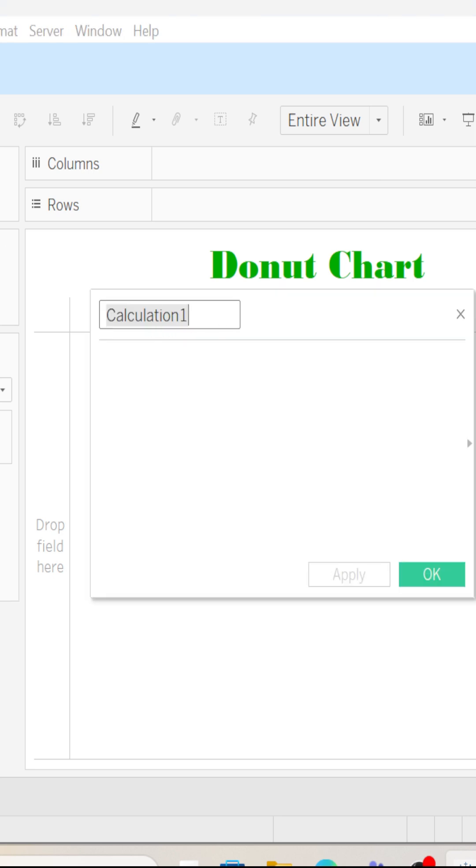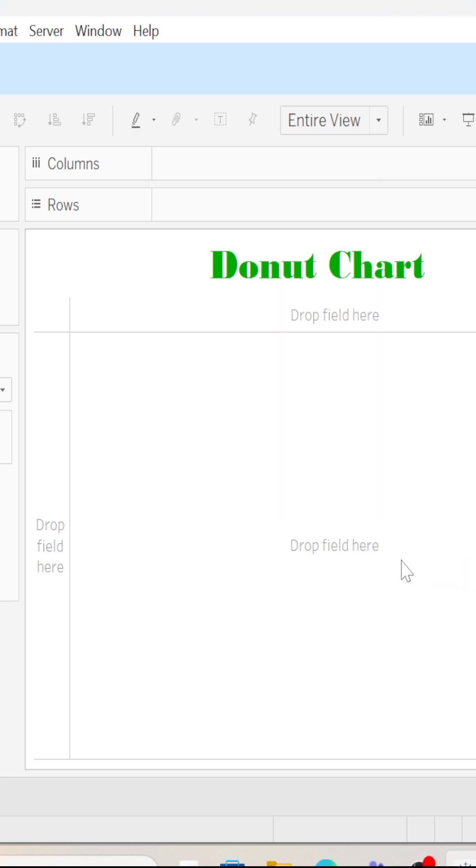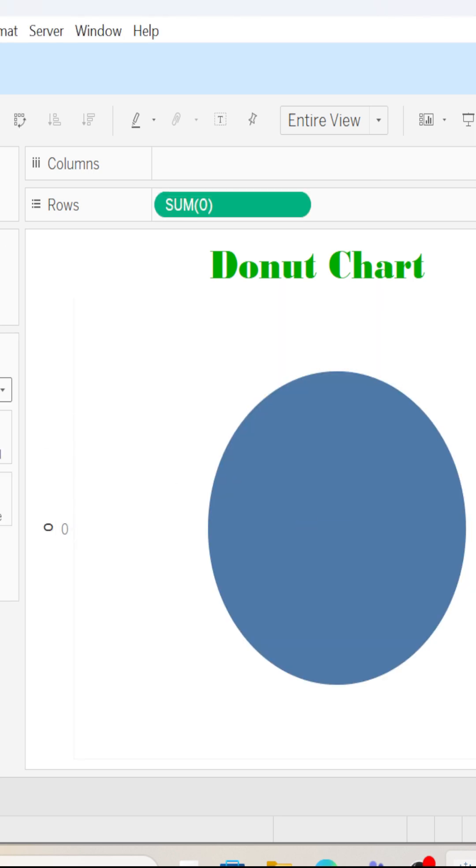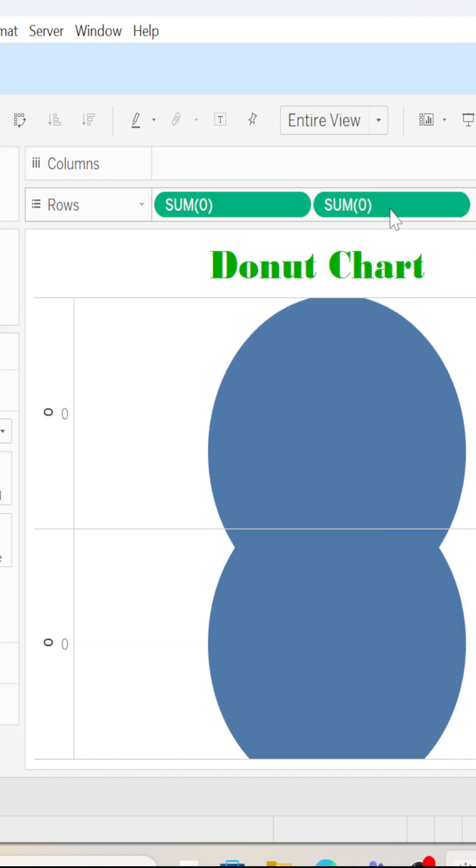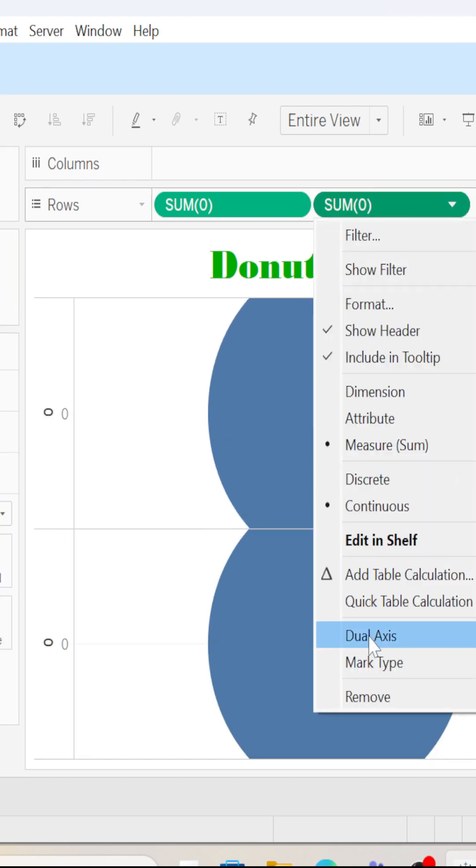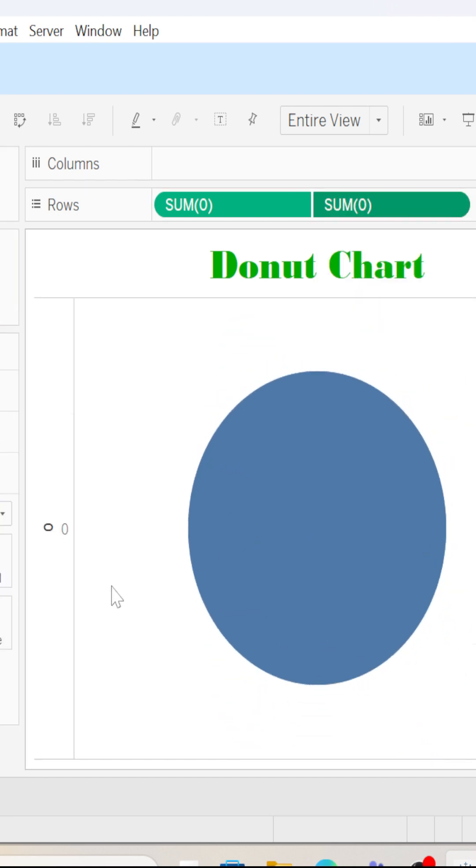First, I will create a calculated field. Here I will type zero and hit okay. Here we have it. Again, I will drag sum of zero into rows and I will click on dual axis.